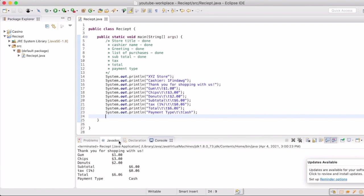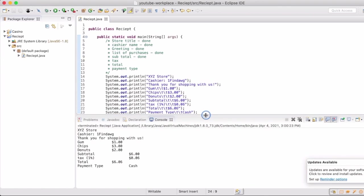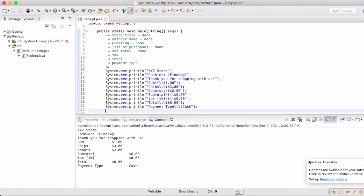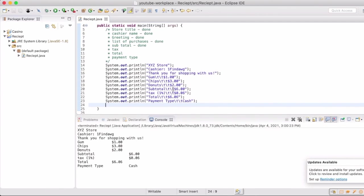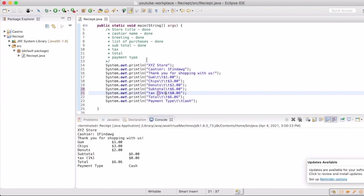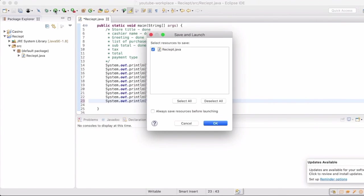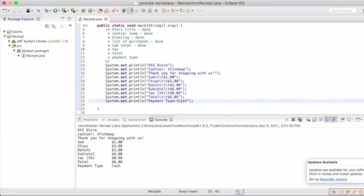If I expand this a little bit, we can see we've got our XYZ Store, cashier one Fin Dog, thank you for shopping with us, gum at a dollar, chips at three dollars, donuts at two dollars, subtotal being six dollars, tax being six cents, total six dollars six cents, and payment type cash. The reason that you see tax and total push out a little bit is because of how tabbing works. We're just going to remove one of those tabs from each of those lines, and then it will put it all in line for us. Same thing with payment type, since that first column is pretty big it bumped it out. Pull it back and it is now all in line.